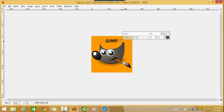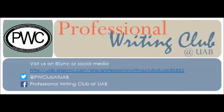This completes all of the objectives for this video. For more information about how to manipulate text boxes in GIMP, please see my next video, Part 2: Advanced Text Box Features in GIMP. Thank you for your time and have a beautiful day. This video is brought to you by the Professional Writing Club. For more information, follow us on Twitter at PwClub at UAB and like us on Facebook at Professional Writing Club at UAB.